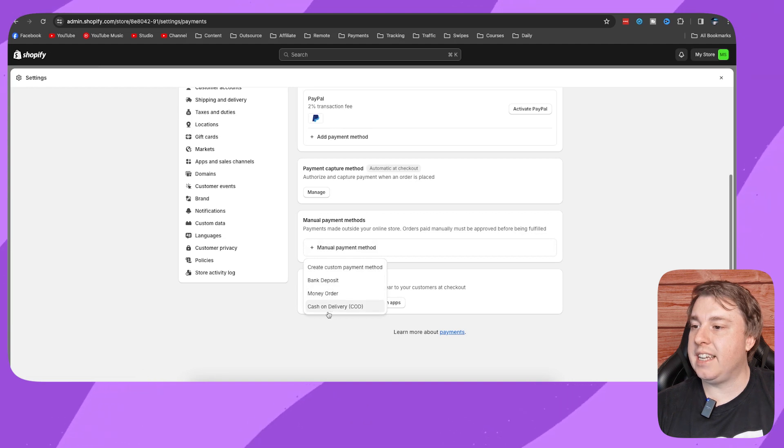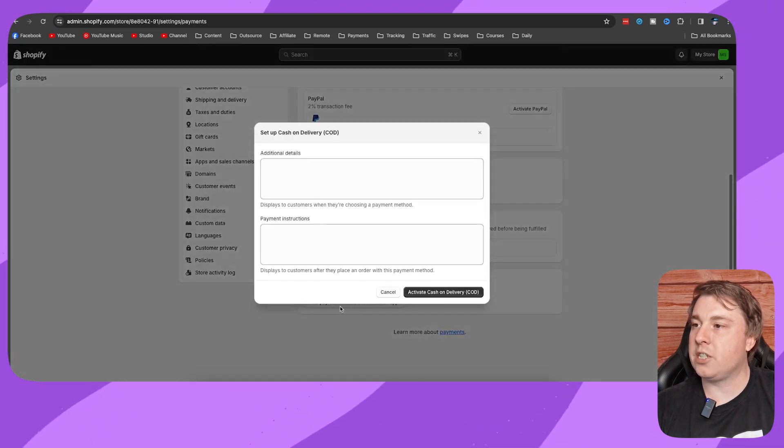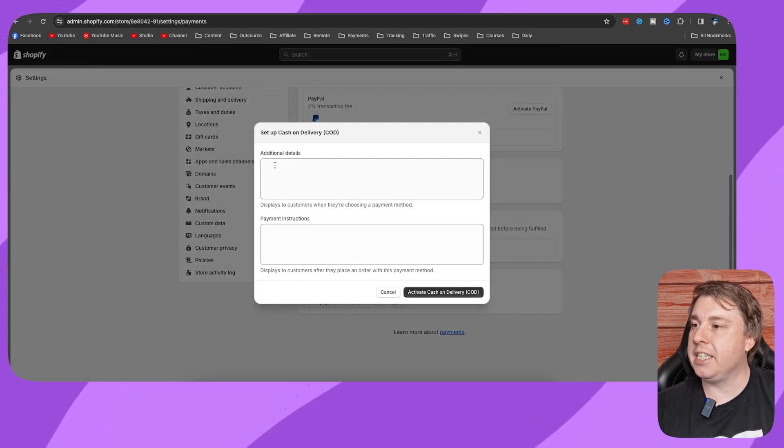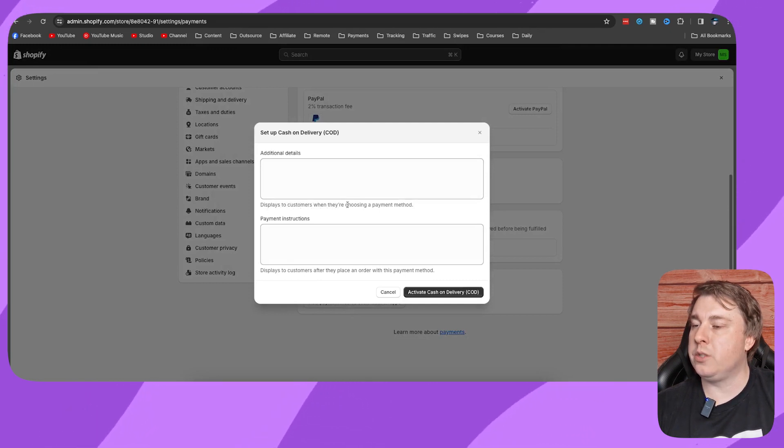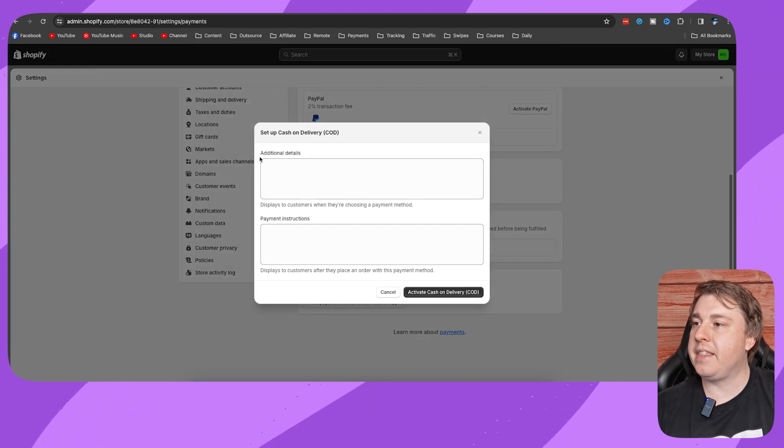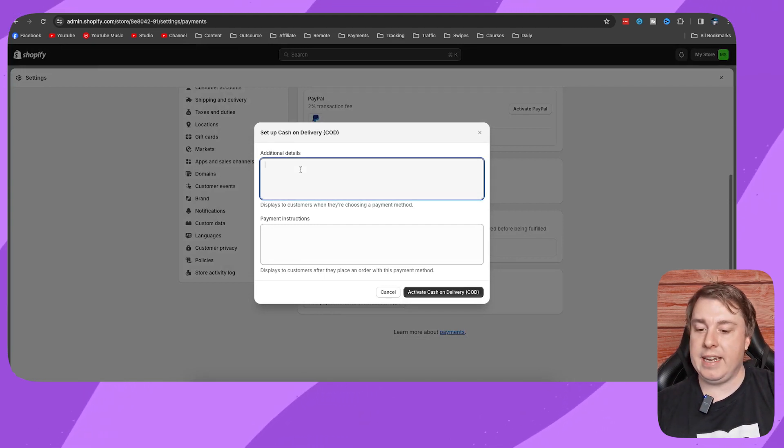Click onto cash on delivery. Now you need to give some additional details which display to customers when they're choosing a payment method. You can type in anything relating to your cash on delivery, so add all those additional details over there.